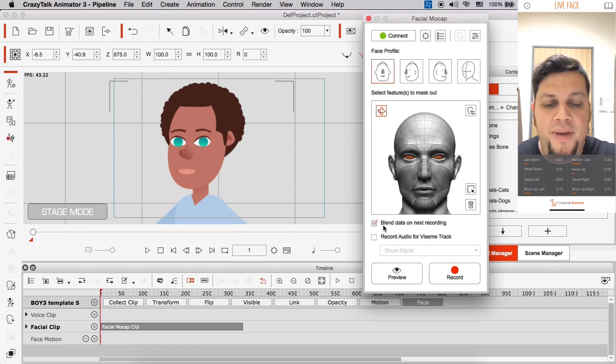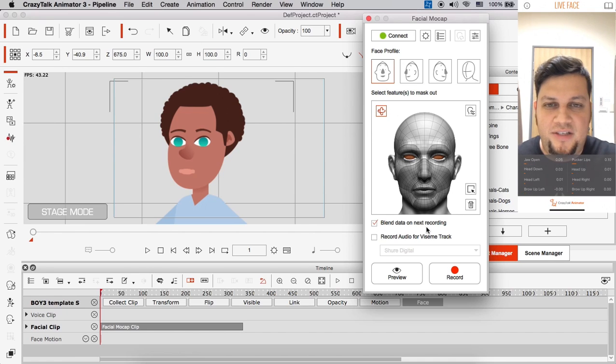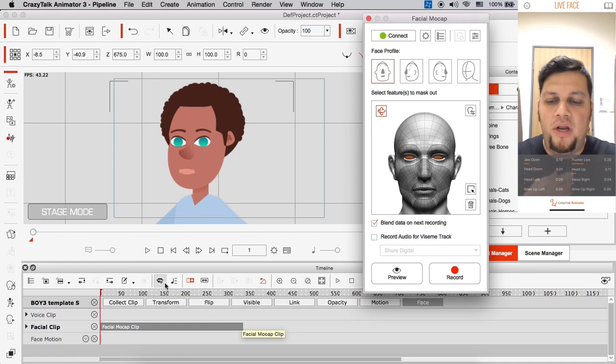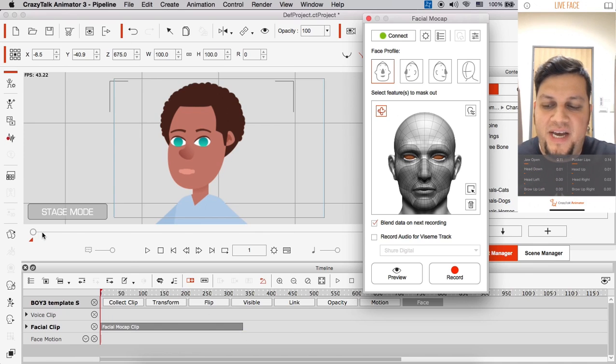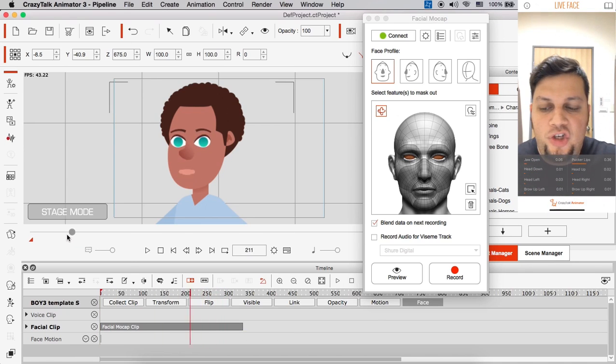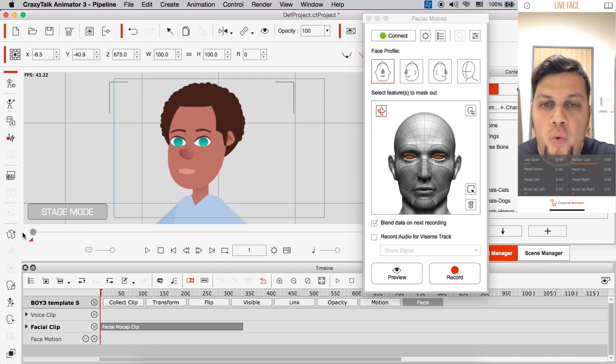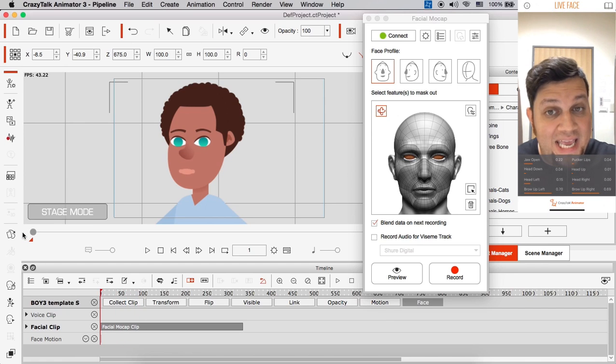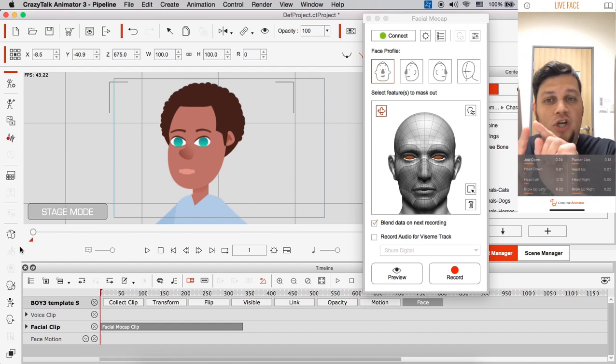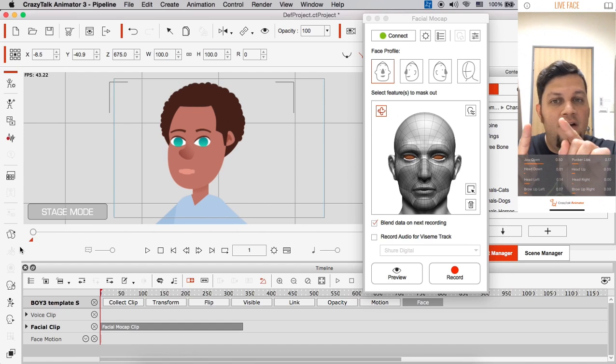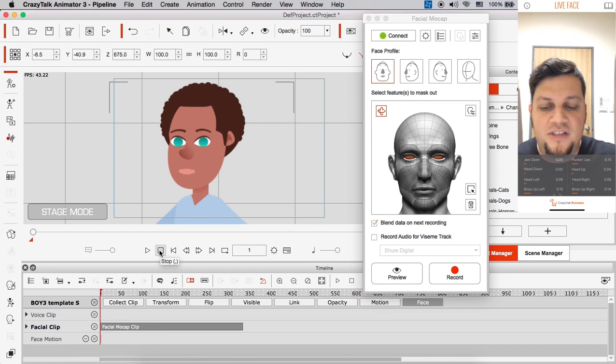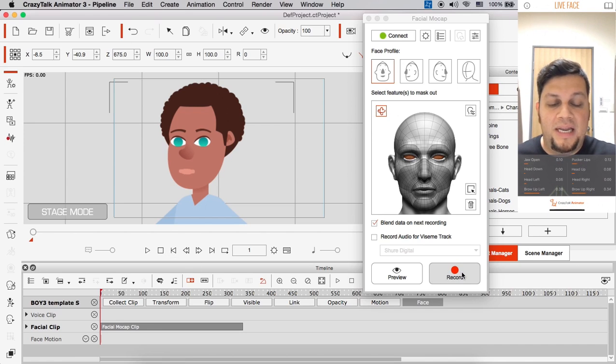I'm going to make sure blend data on next recording is on. And important, very important. Look at the bottom of the timeline. The time scrub. Make sure the time scrub is all the way to the beginning of that motion clip. Alright? Because we want to start recording from the very beginning so that we can layer our animations. Best way is just to click on the stop button.